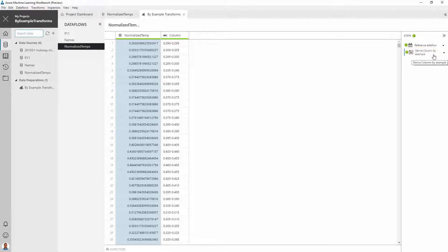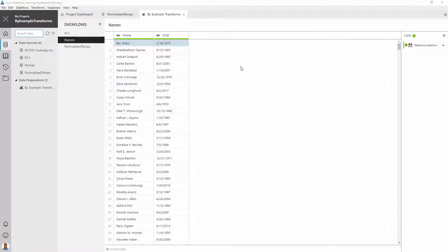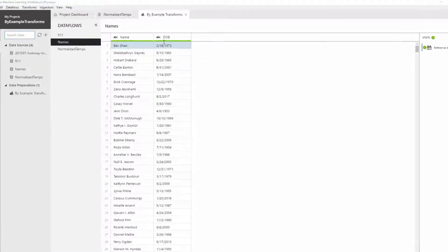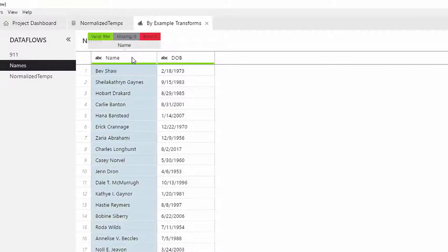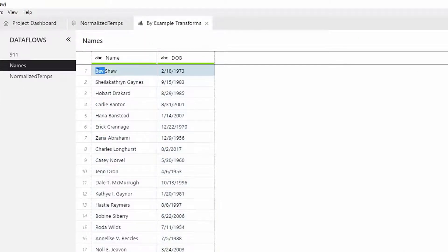While in many cases, one example is sufficient, sometimes more than one example may be needed to learn the correct program. Take this scenario. We have columns for name and date of birth, and we want to create a new column using the first three characters of the name and the date.